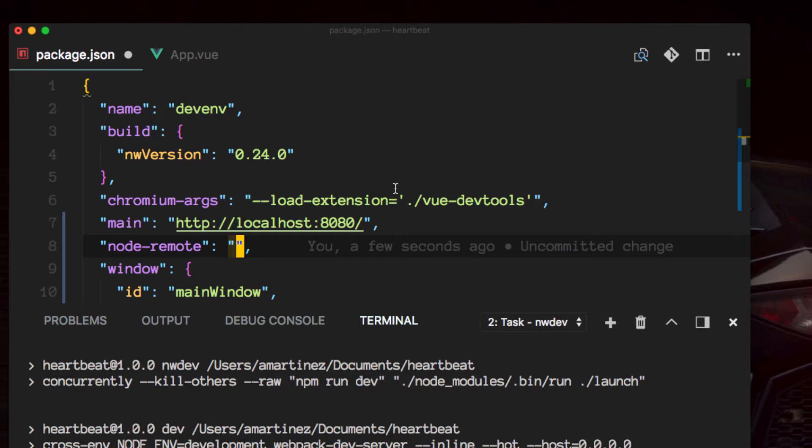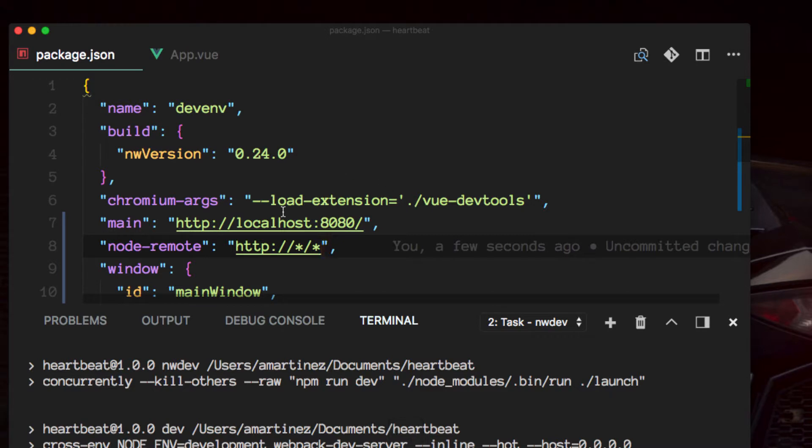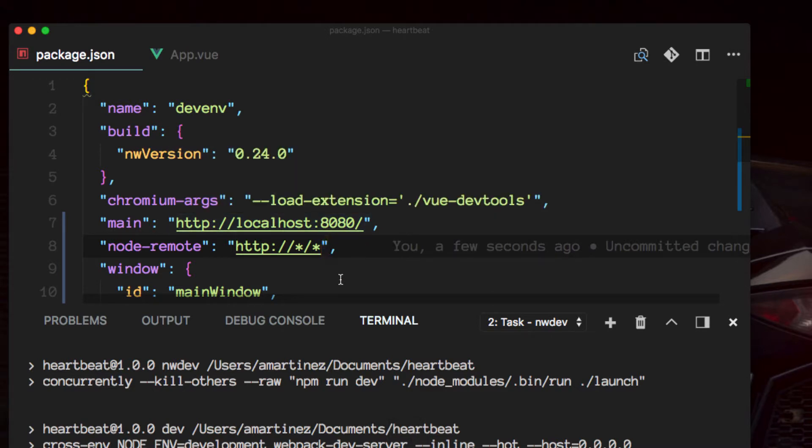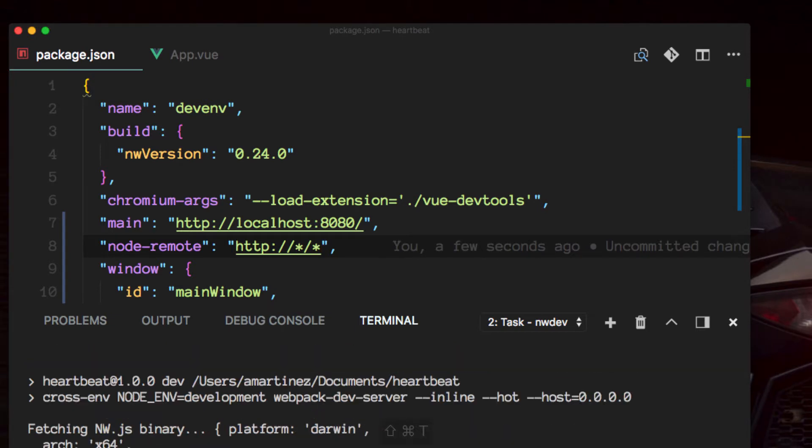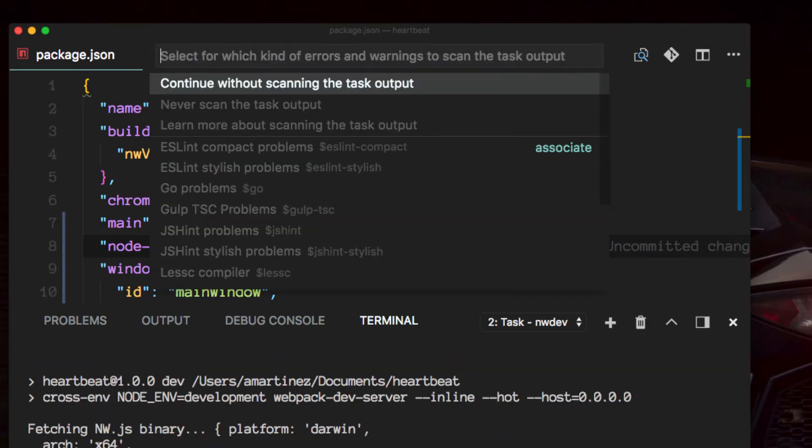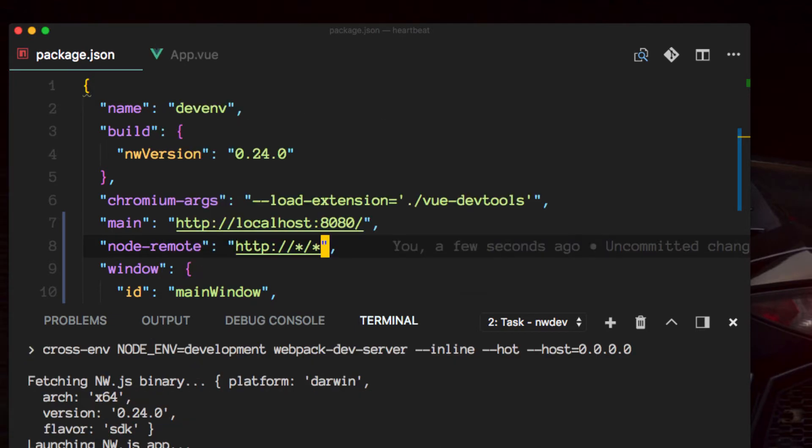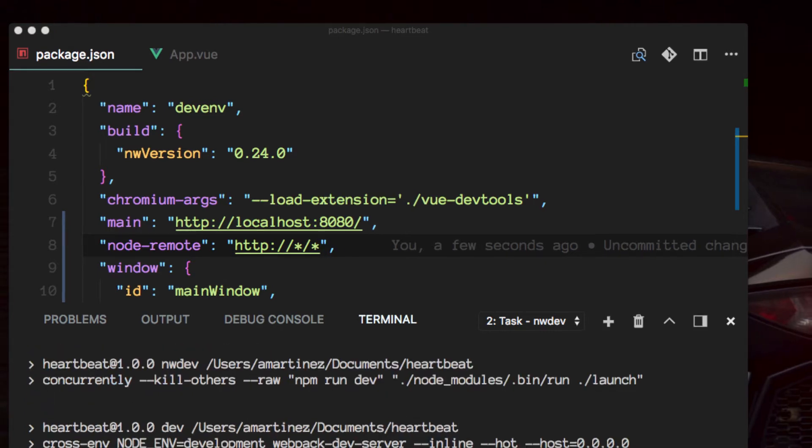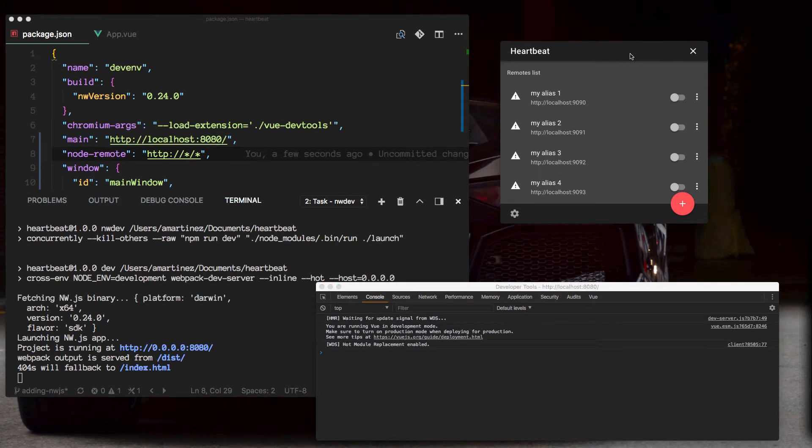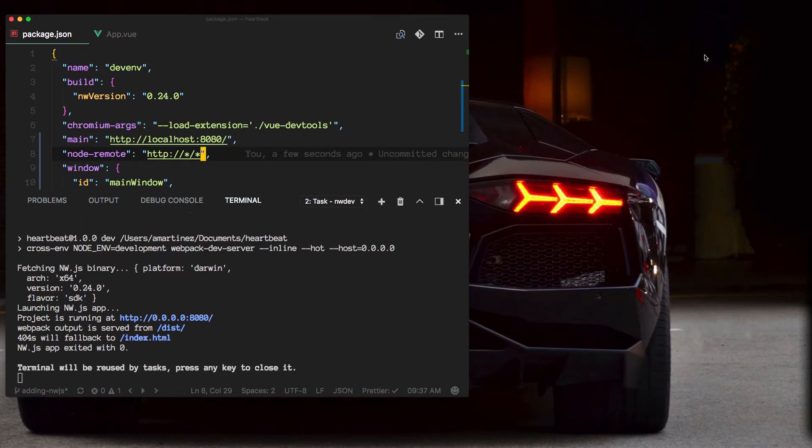In our case we want to enable everything from what we're doing in our application. So to make these changes work we need to kill the app again and fire it up. Once it's loaded we can see this still works and then we can close that window. All right.